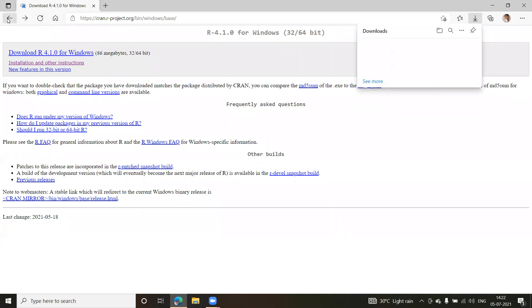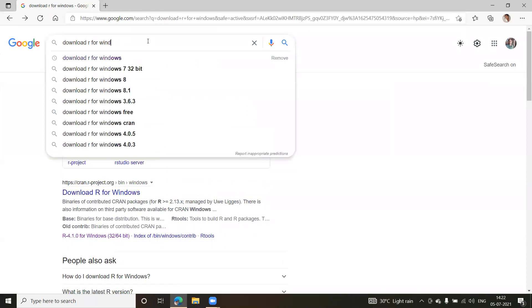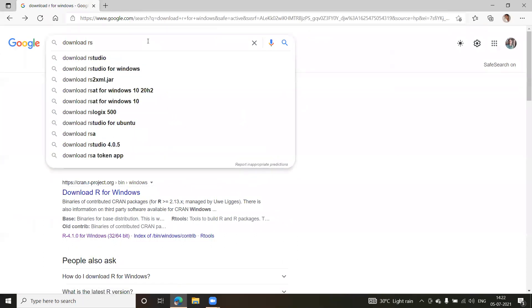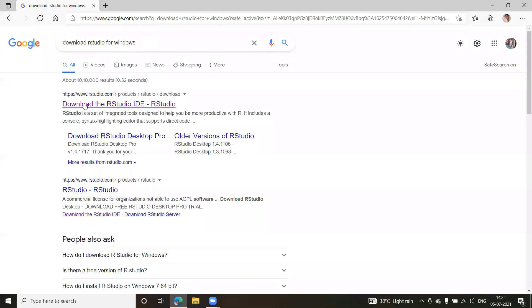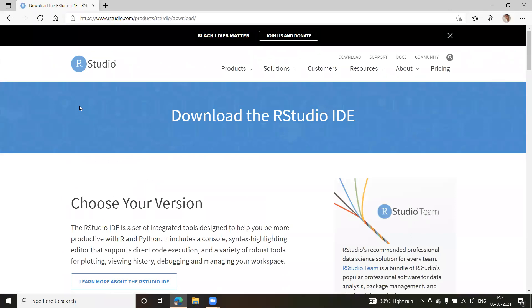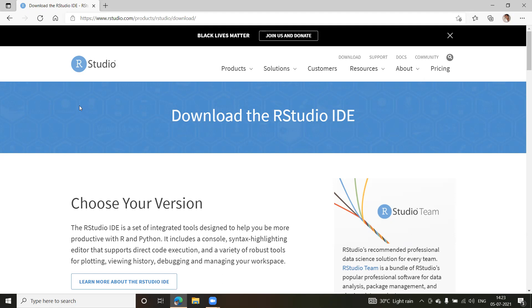The second software you should download is R Studio. The official website is rstudio.com. Make sure you first install R software before downloading R Studio. R Studio is a platform where you can write your code and see the outcomes — similar to how in Java you can write code in Notepad and compile it from the command prompt.